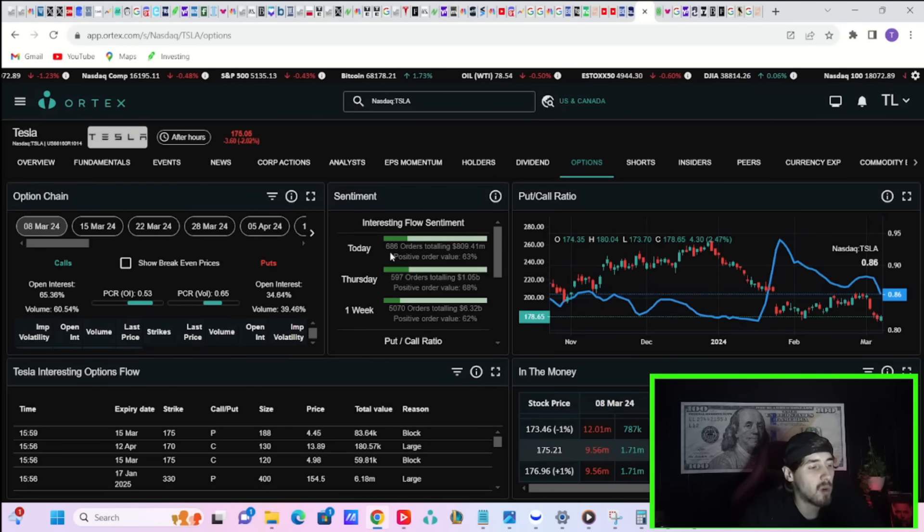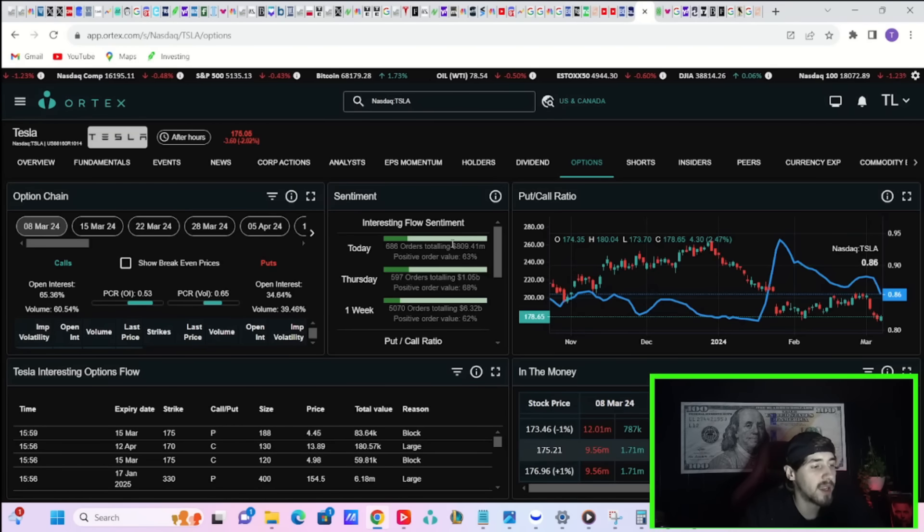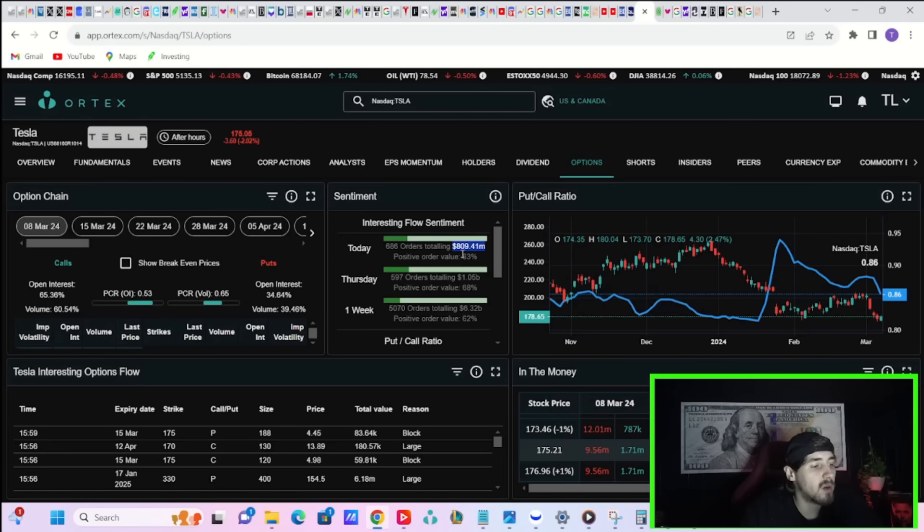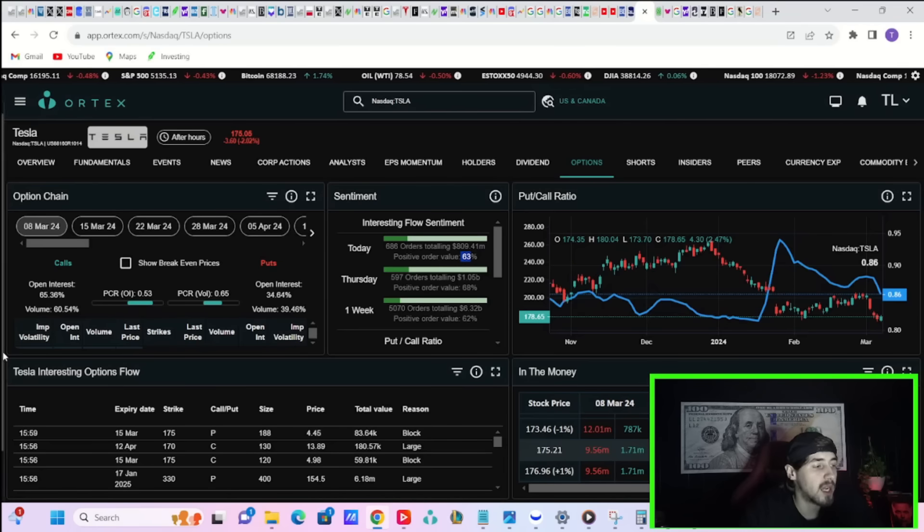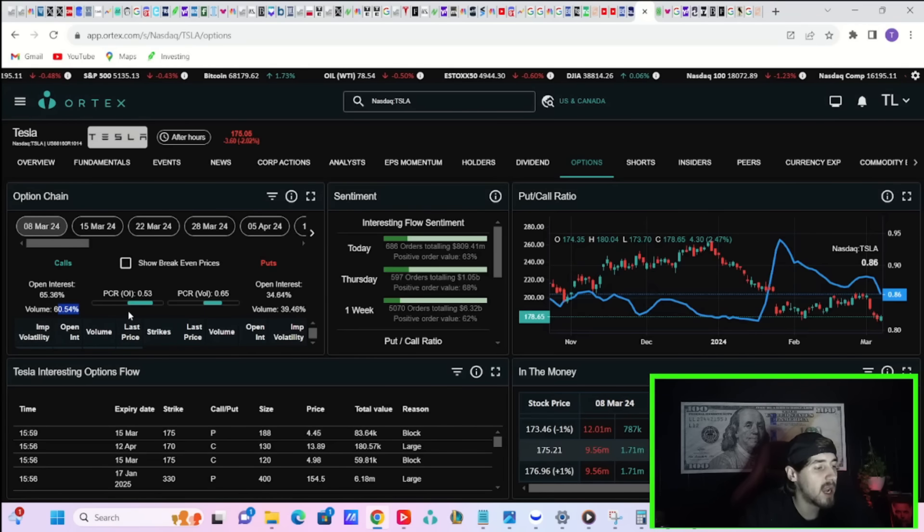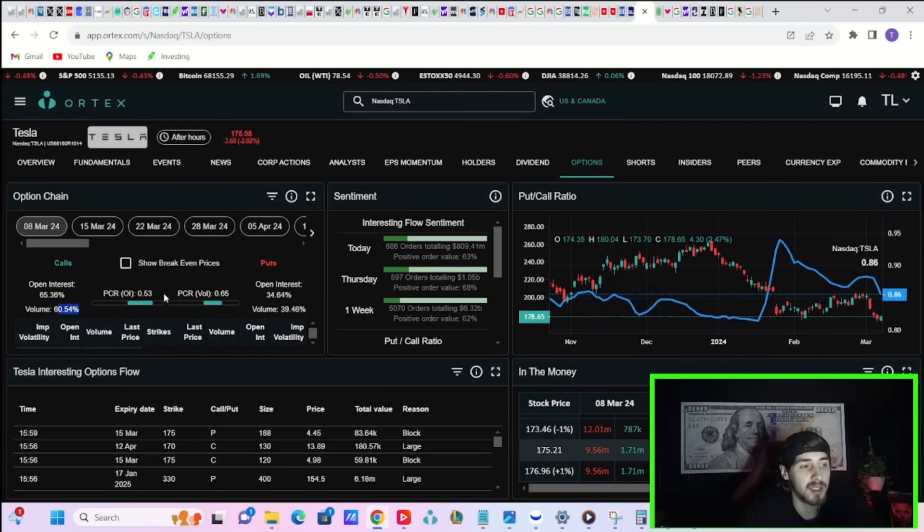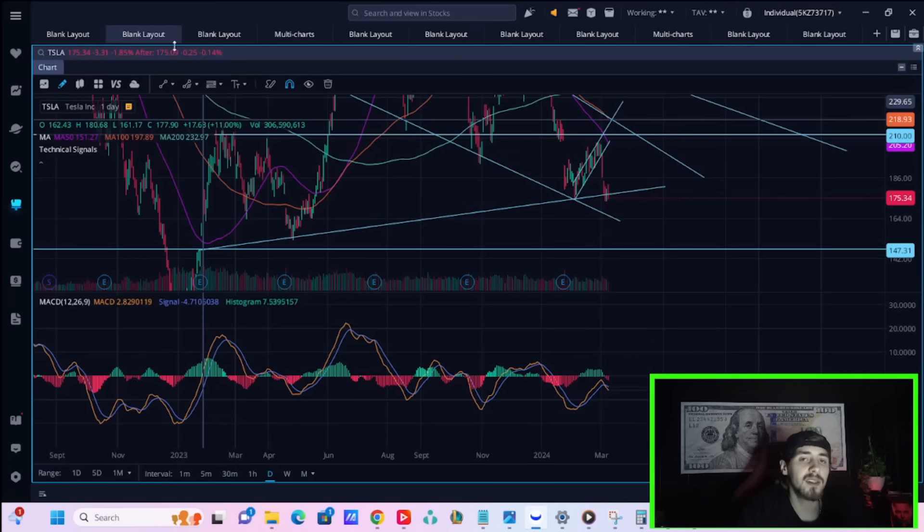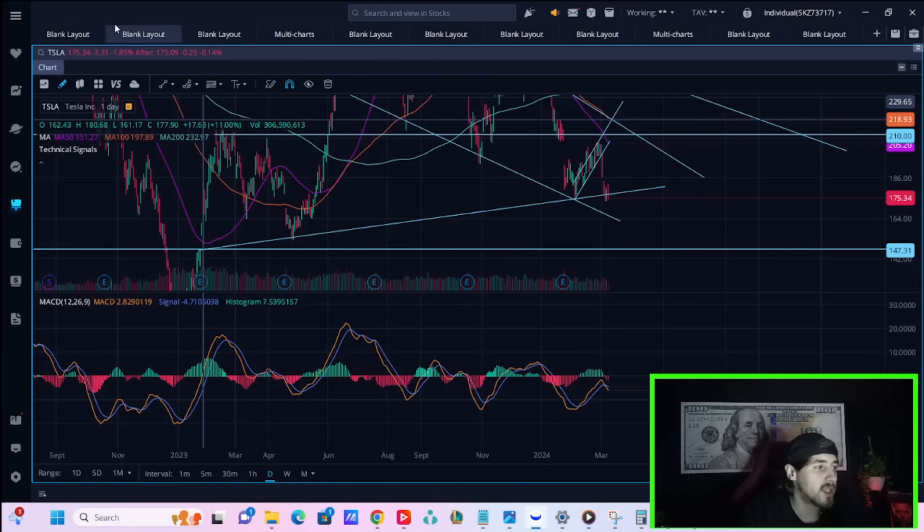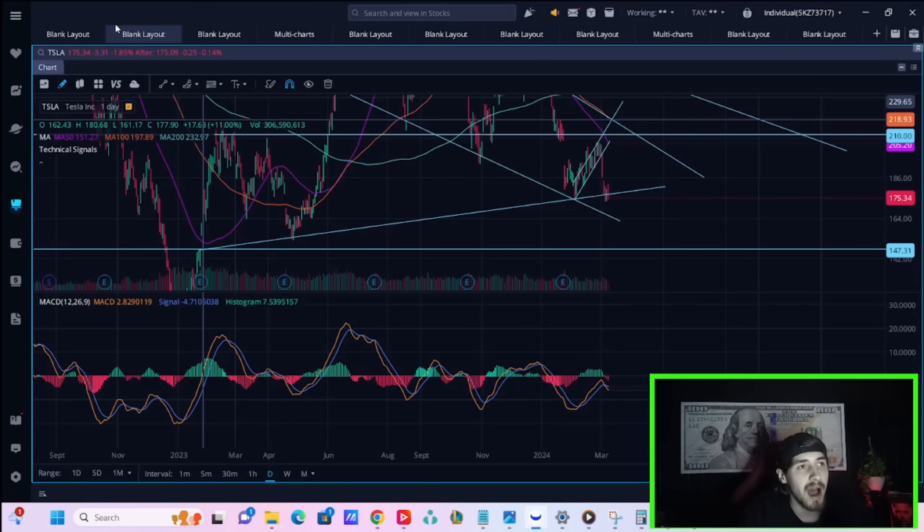Tesla option activity was very strong today. You had 686 orders from hedge funds and institutions, totaling $809.41 million, with a positive order value of 63%. Volume today, 60.5% to the call side and 39.5% to the put side. Now, let's discuss what happened in the markets today and why I think markets are likely going lower from here.